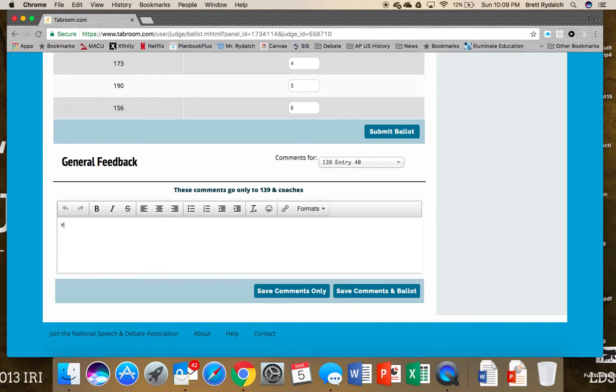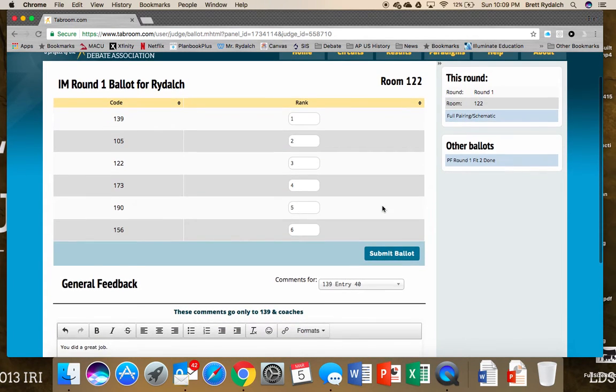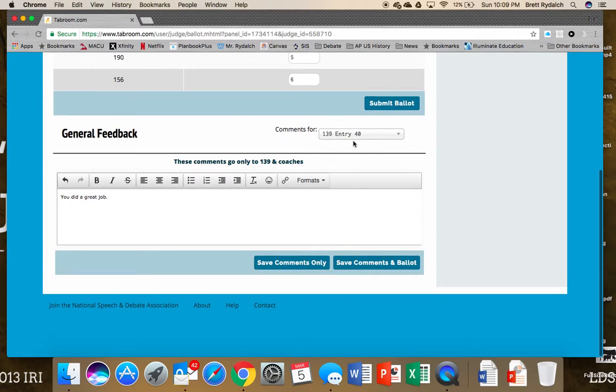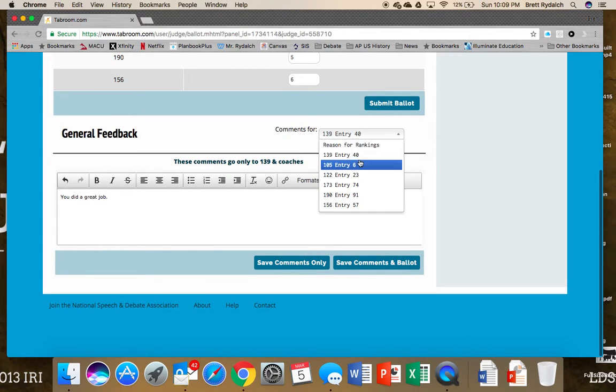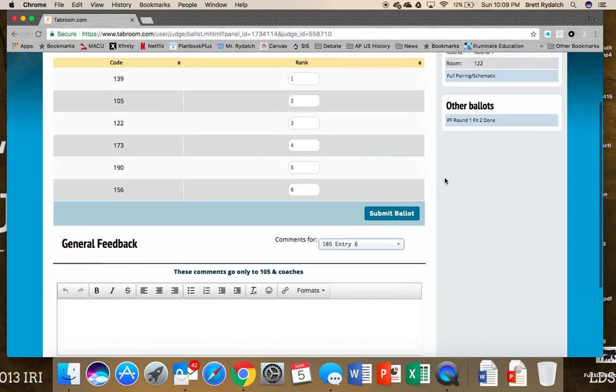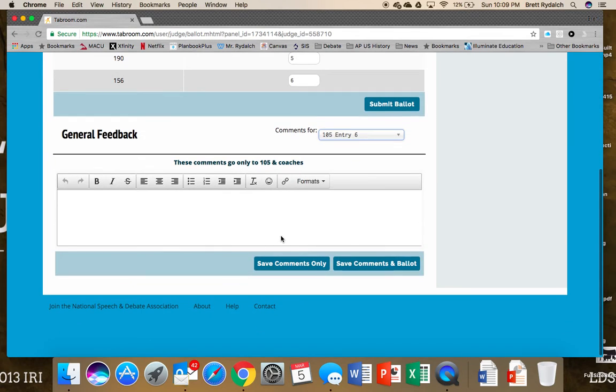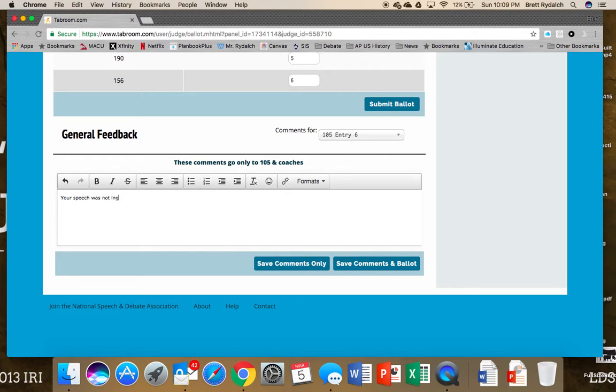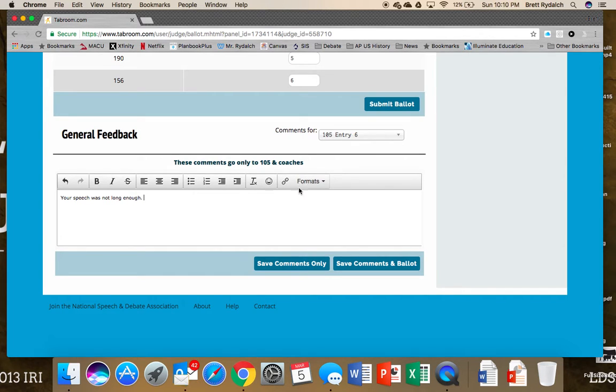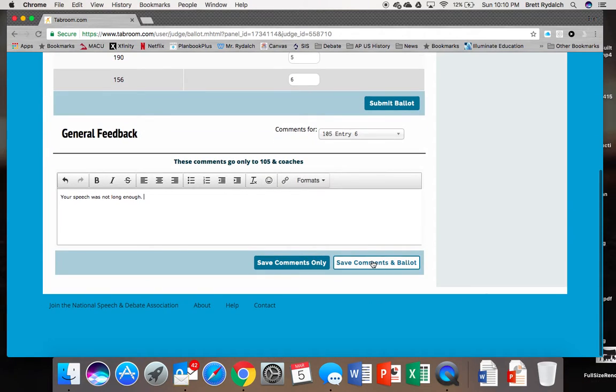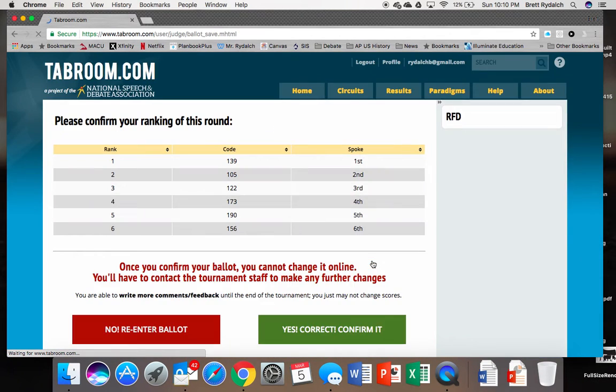So we can say you did a great job. 139 was ranked first. And maybe there's something about 105 who we ranked second that needs a little work. You know, your speech was not long enough, whatever you can put in there. Then we will save the comments on the ballot.